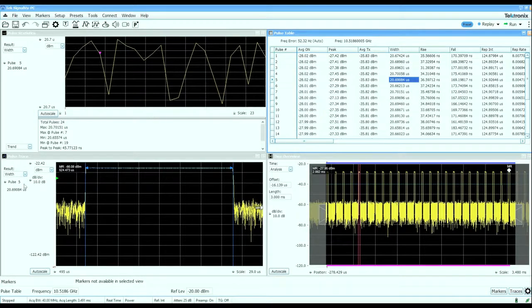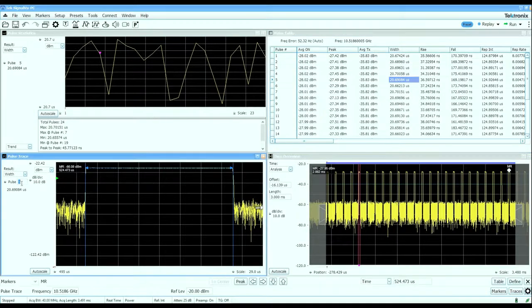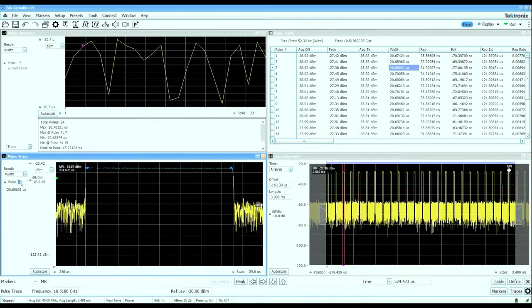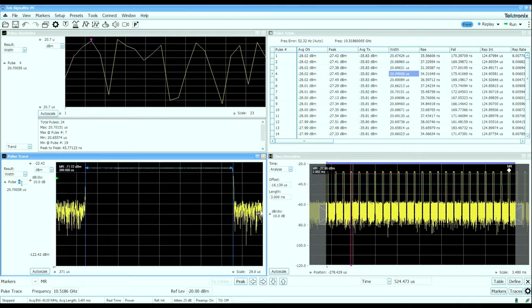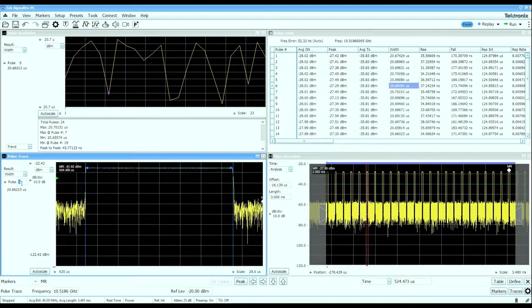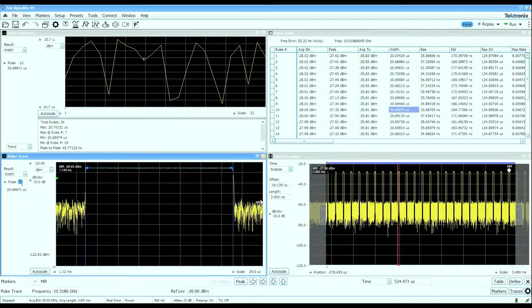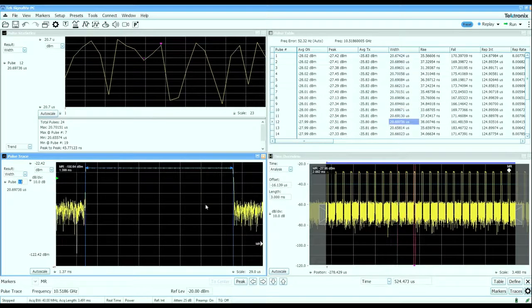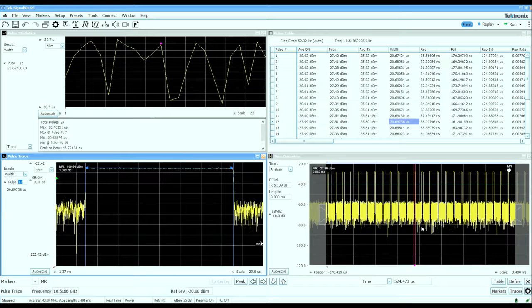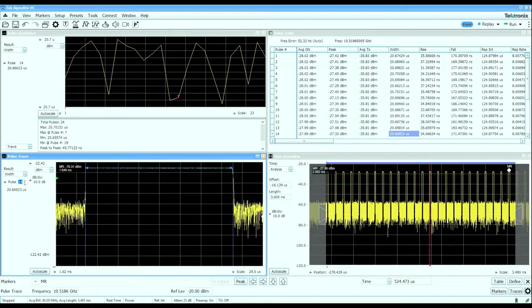I can walk my way up and down the pulse table and look at the pulse width measurements on individual pulses. I can see which pulse I'm looking at in the chain in the time overview display as well as in the pulse table.